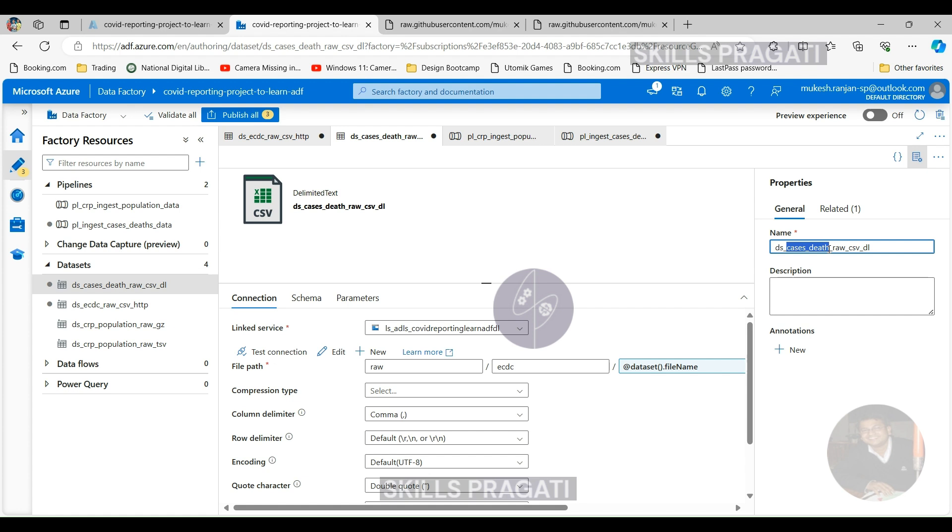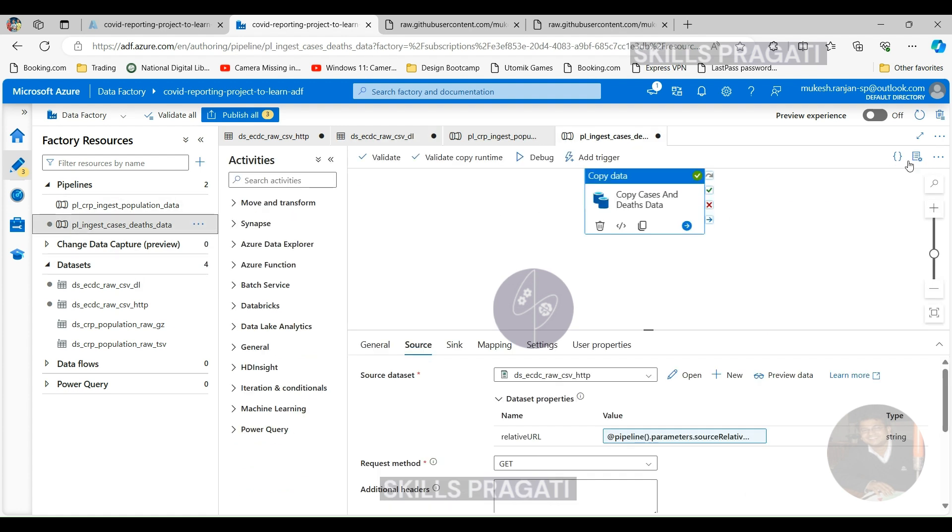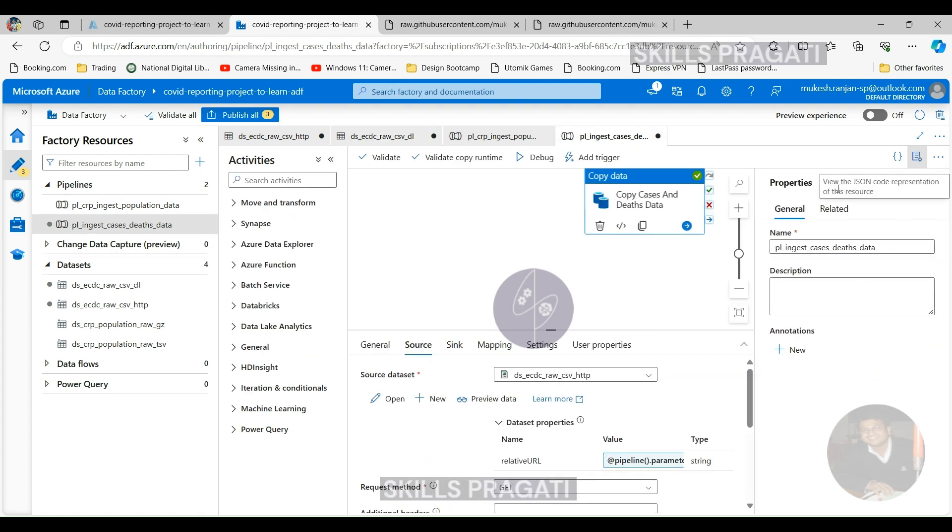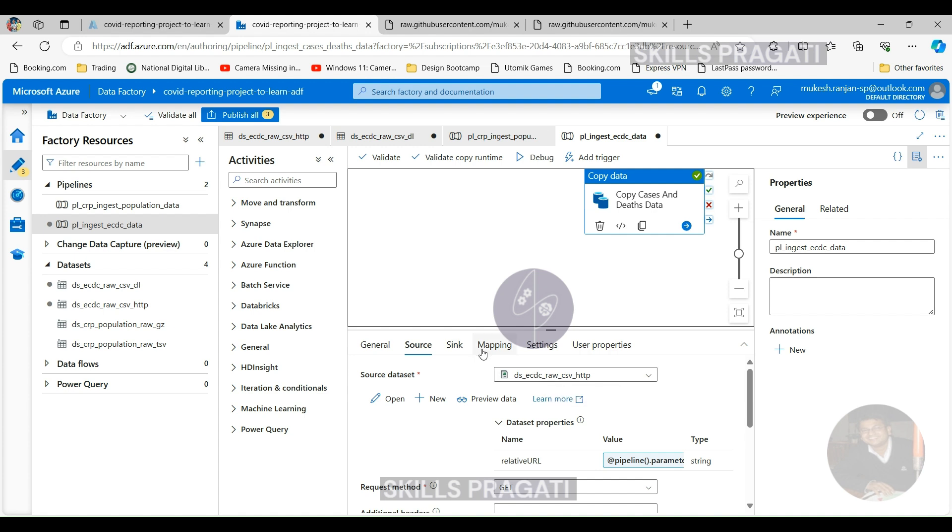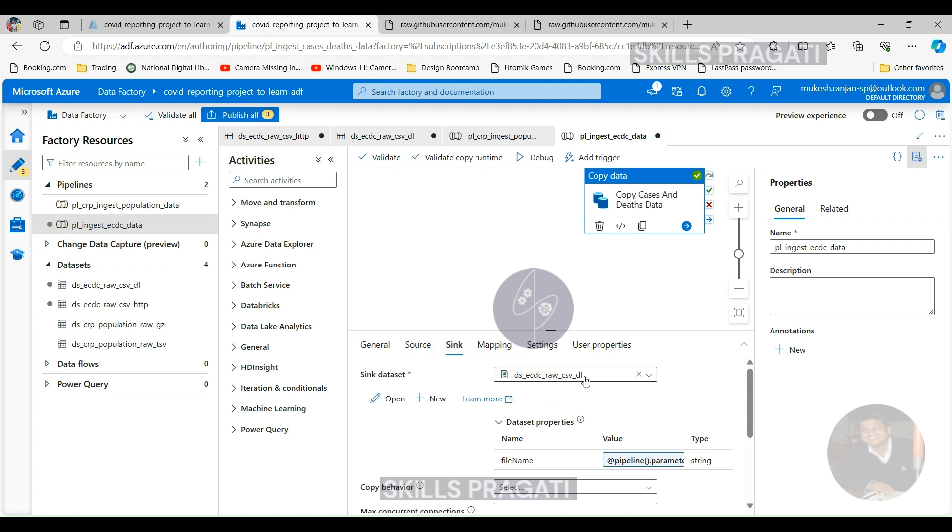And the pipeline itself, we can change that as well because it's not only doing cases and deaths now, it is doing all datasets. So if I click on the properties here and change that to ingest ECDC data, and let's make sure that the copy activity is still OK. And if we go back to the pipeline, that's pointing at the new source and the sink is pointing at the new sink as well.